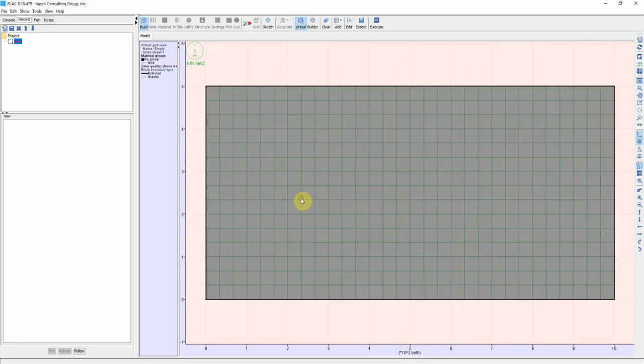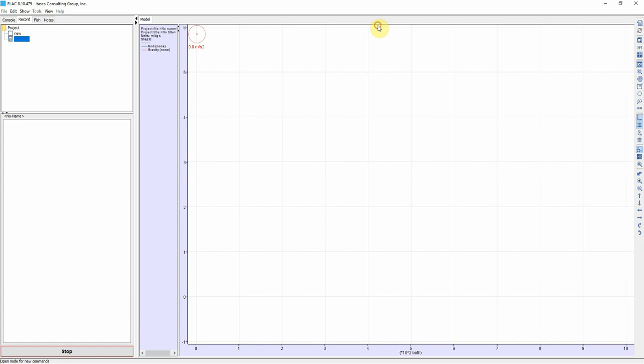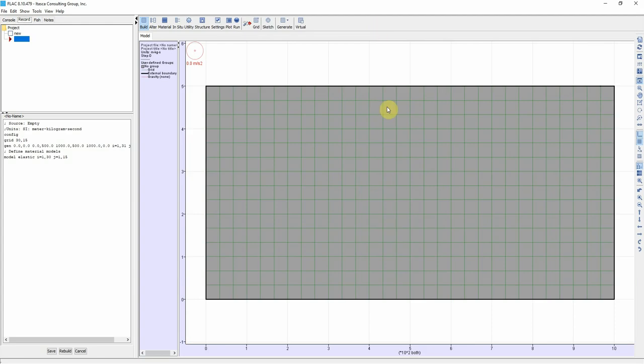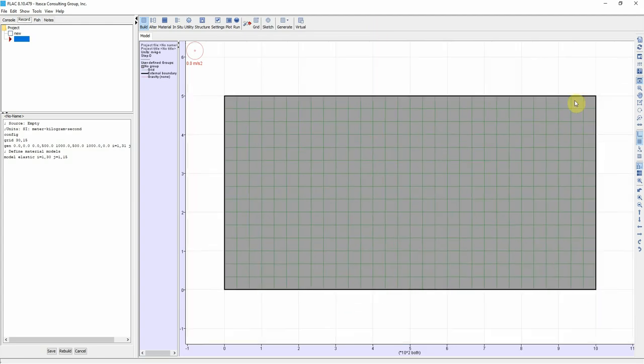We click OK and then we click on OK Execute. So now we generate the external boundaries of the section that we have. Now we're going to use the table tool in FLAC to generate the external boundary and also generate the soil layers.